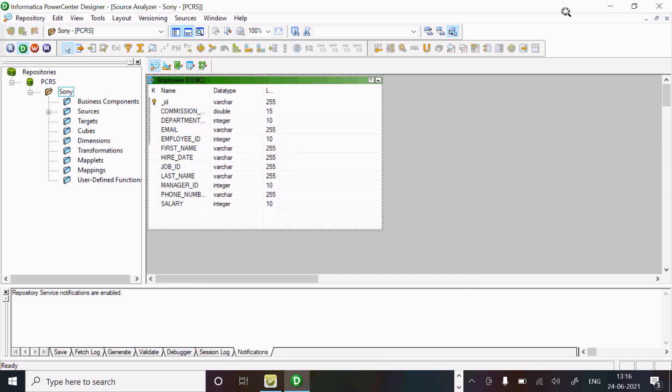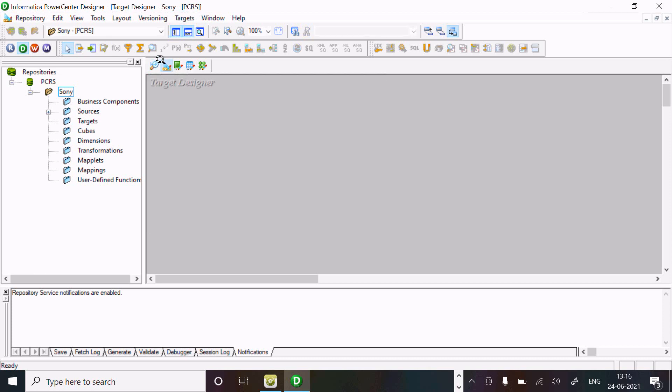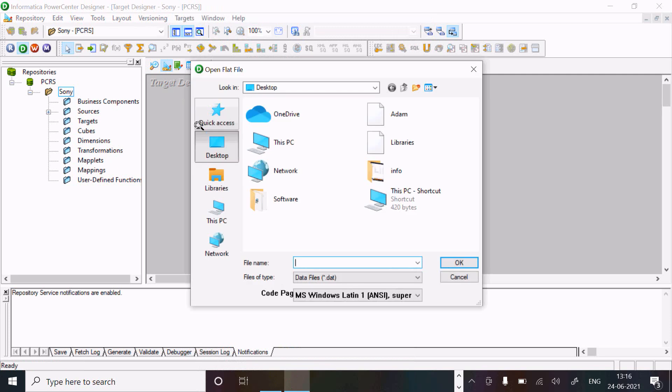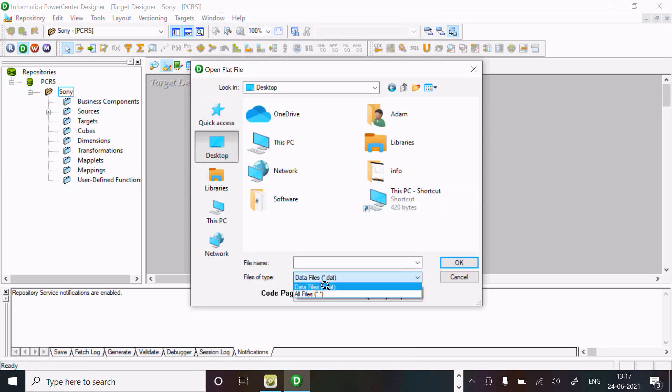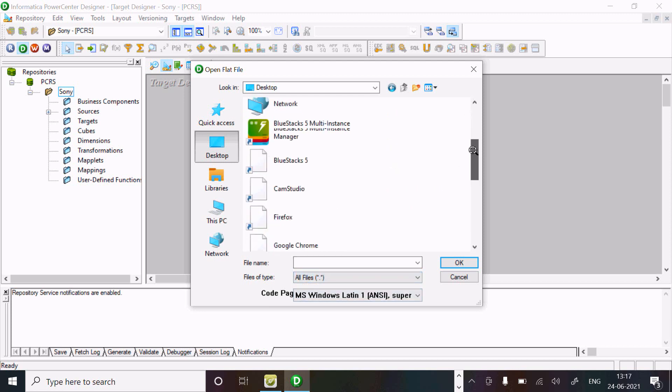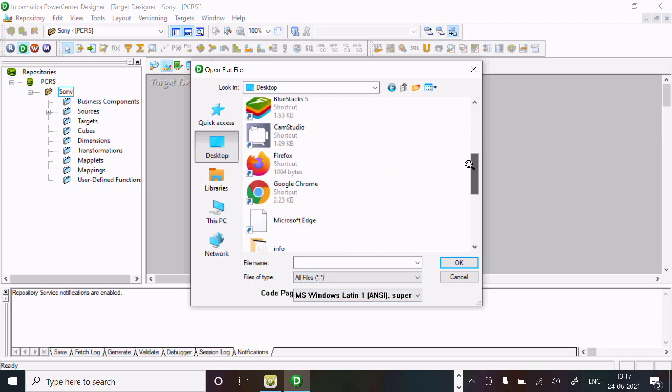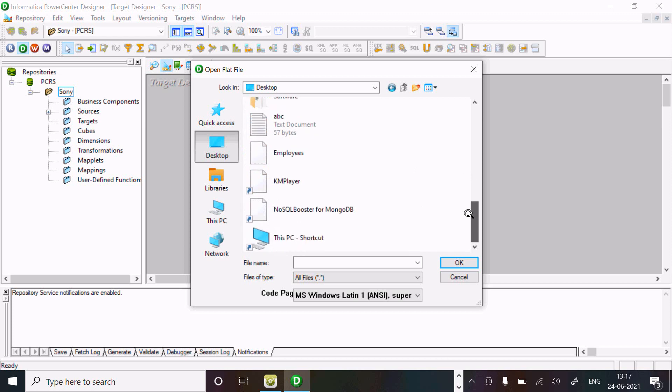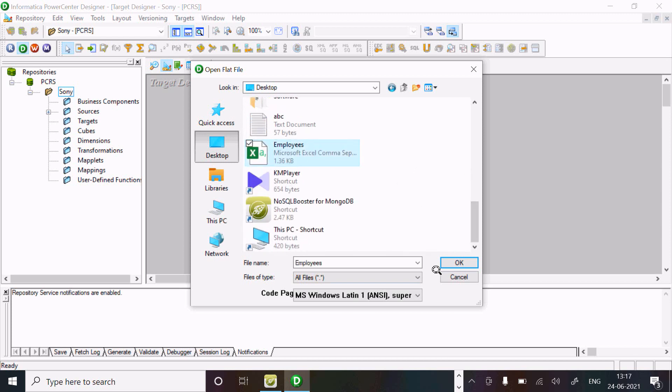Next, let's take the target. Import from file - the file is on the desktop. Let's select all, and here I am going to select the employees.